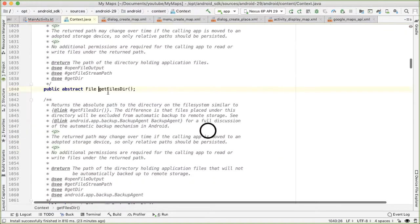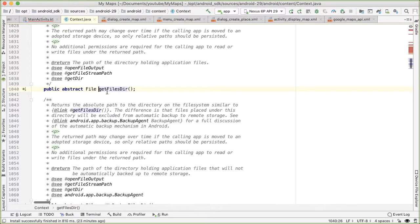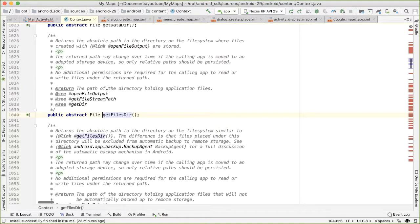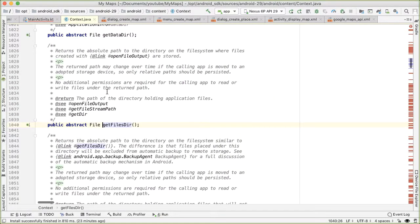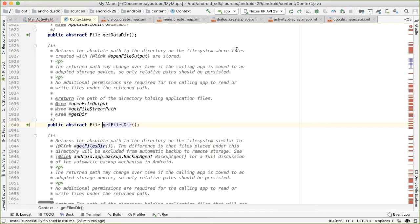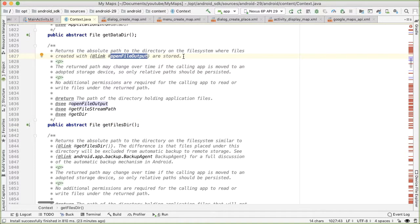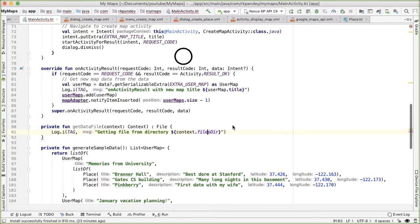And then get the files directory. So files directory is an attribute on the context, which is the absolute path to a directory on the file system, where files created with open file output are stored. So that's what we want.